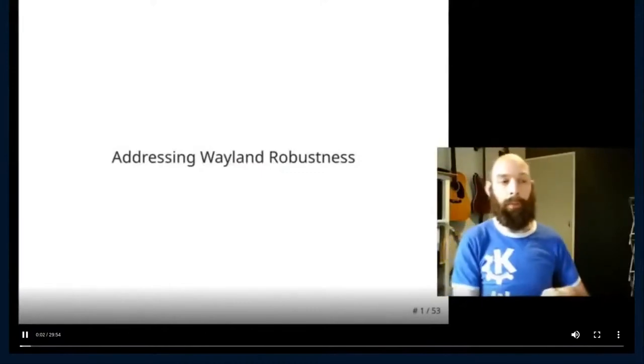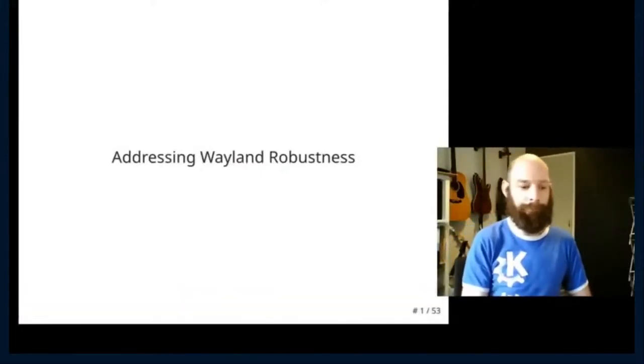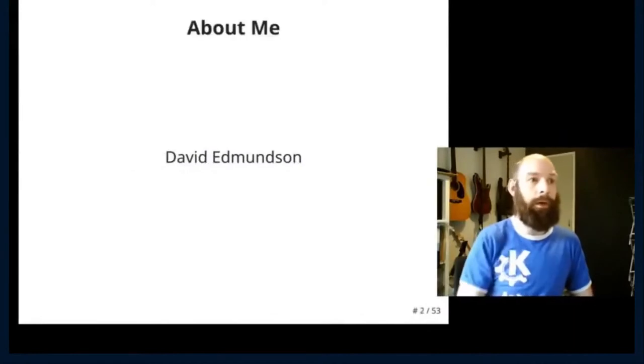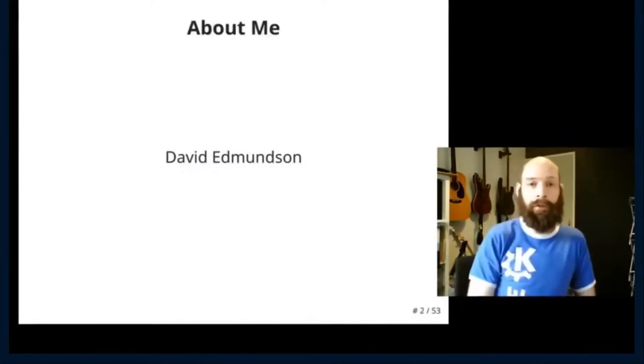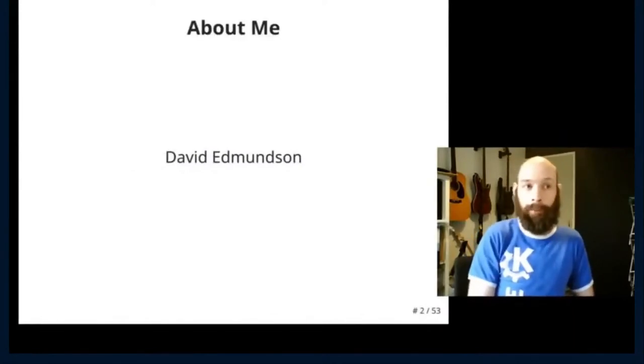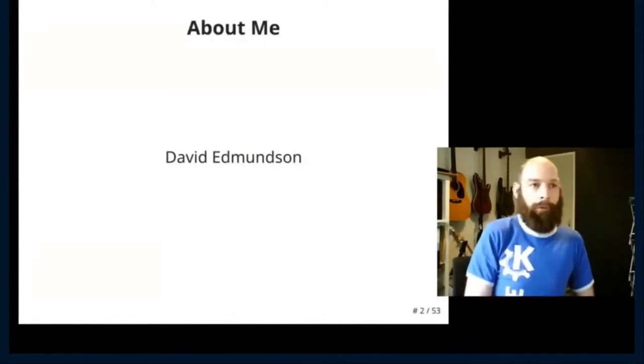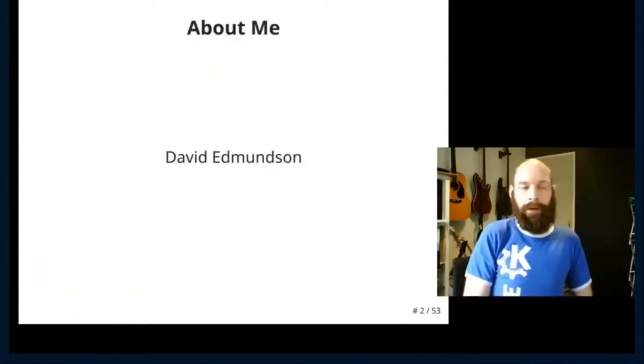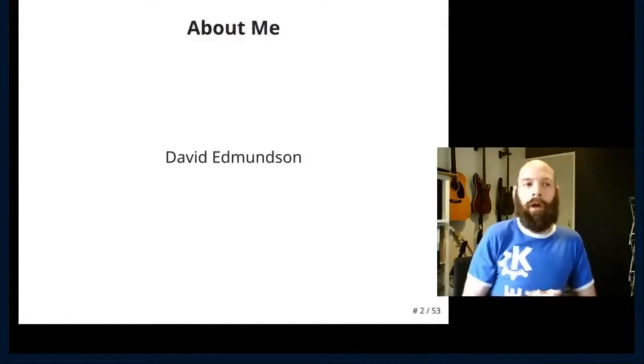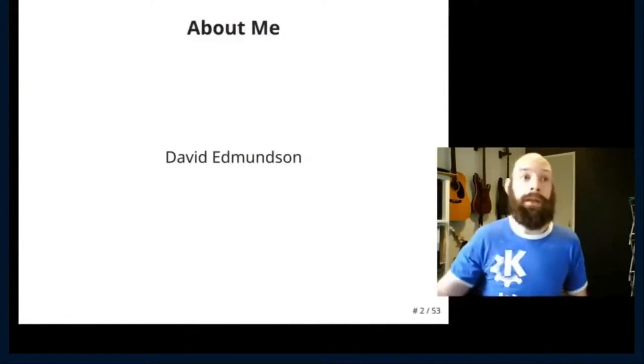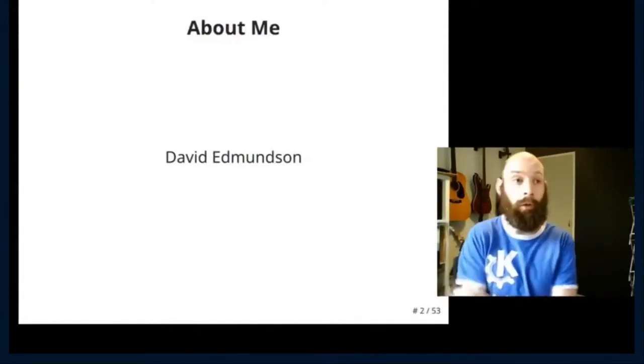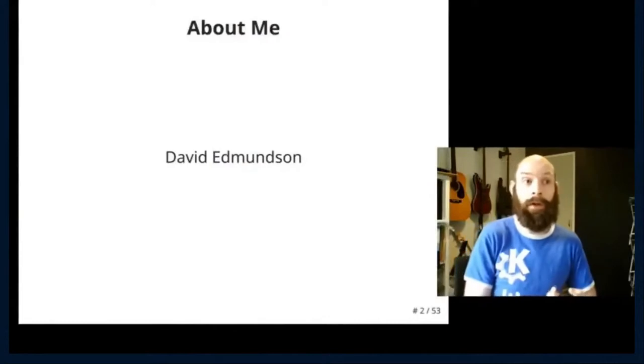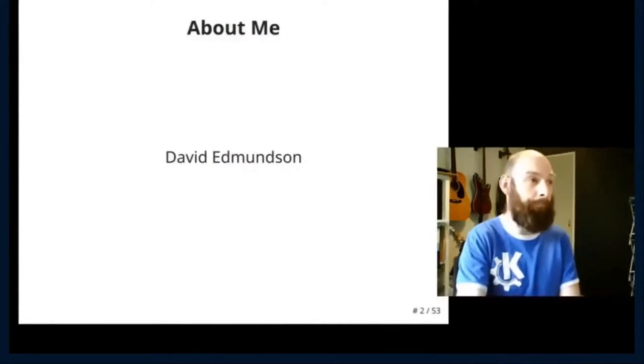Hello and welcome to my talk Addressing Wayland Robustness. My name is David Edmondson. I'm employed by Blue Systems. I've been working on Plasma for over 10 years and over the last few years I've been trying to get more involved in the Wayland ecosystem just through Plasma and through our entire stack elsewhere.